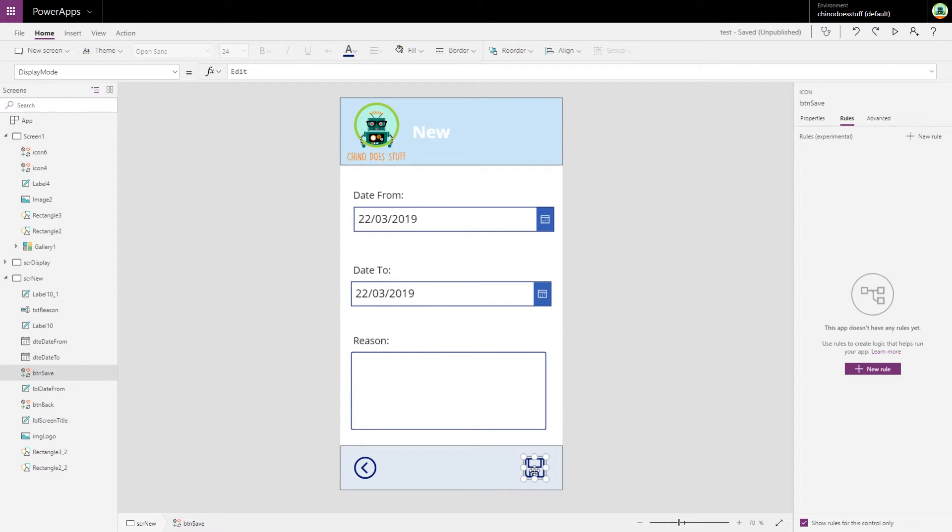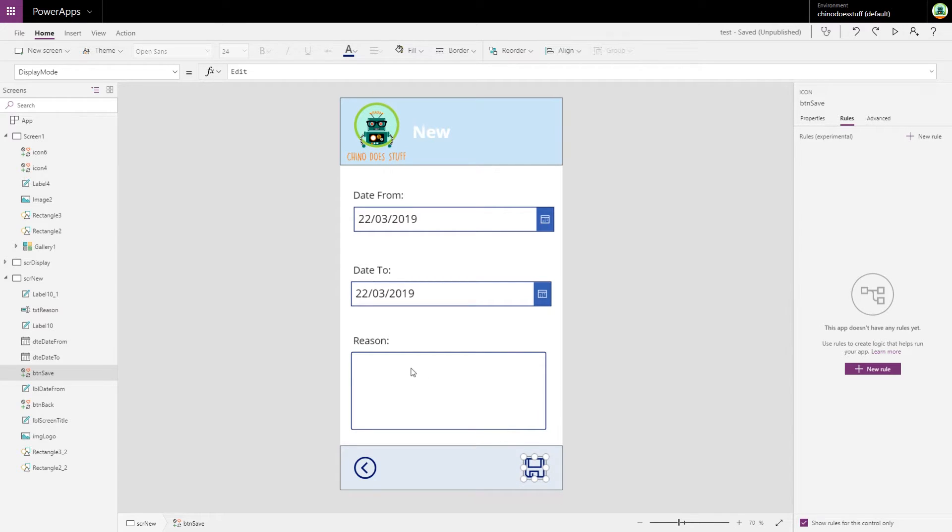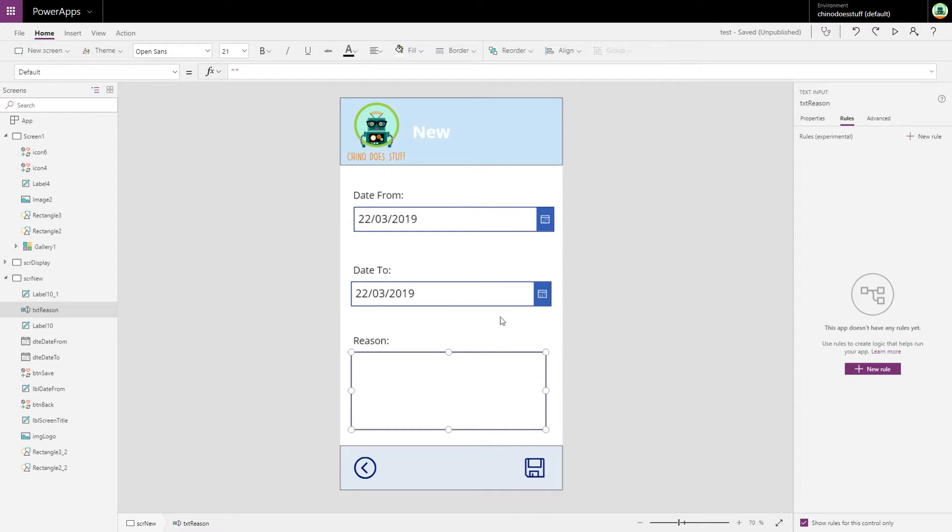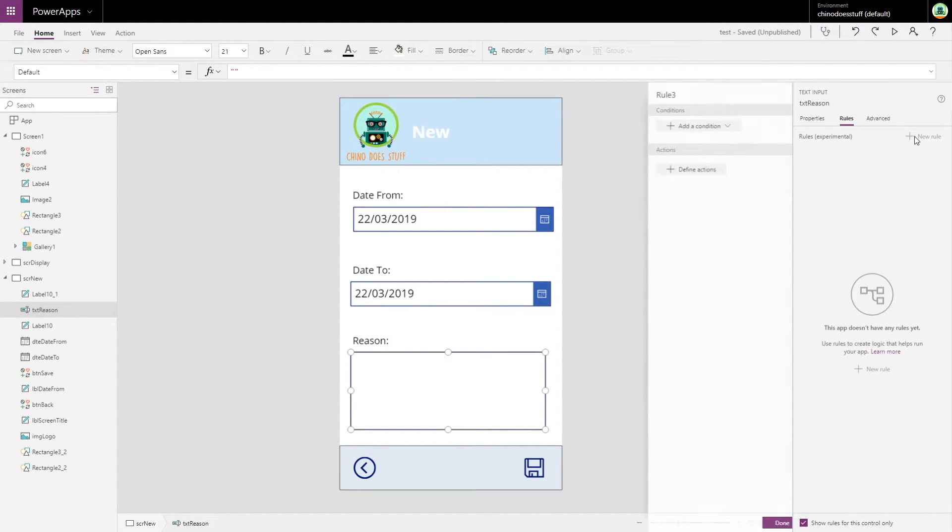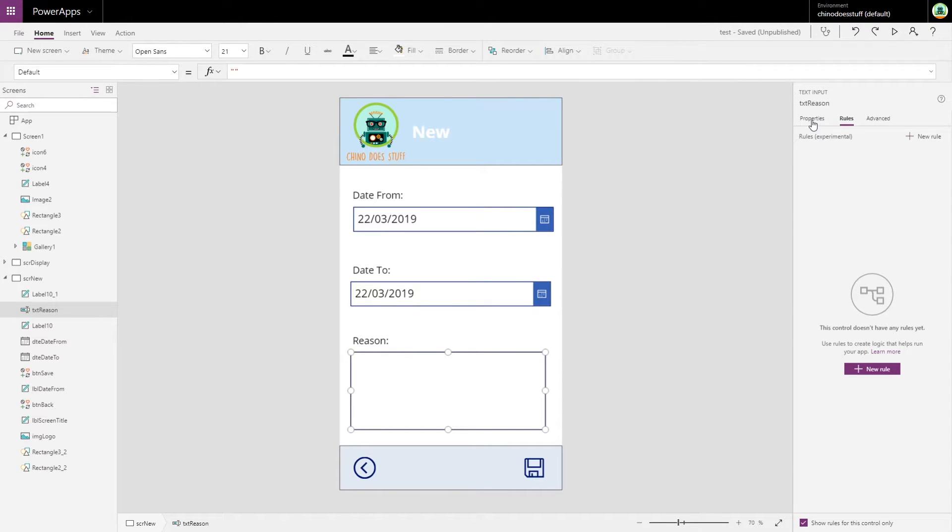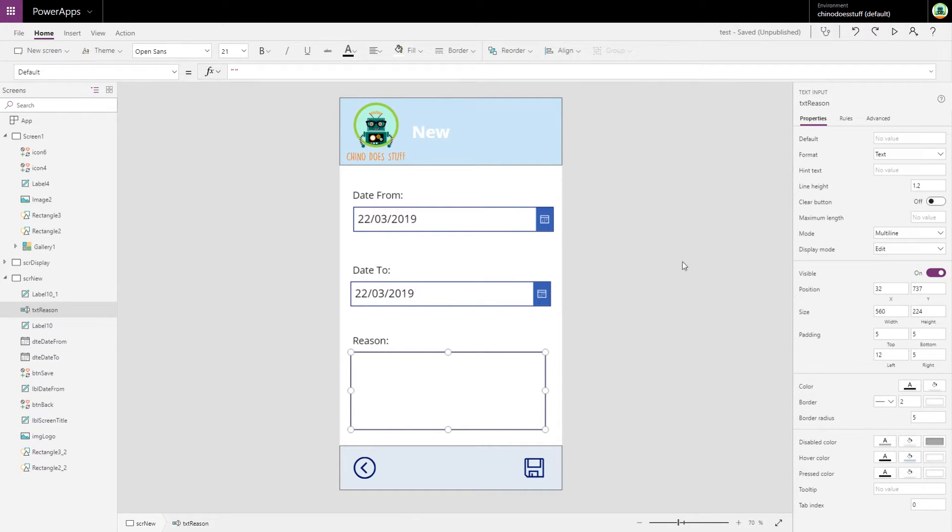Now it's the save button we want to affect, but first off let's create a rule on our reason box. Obviously we don't want users to submit a leave request without a reason.